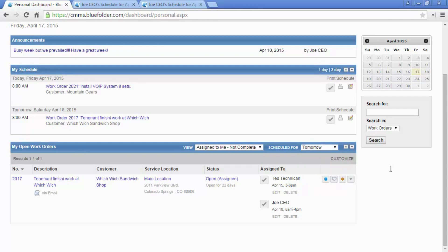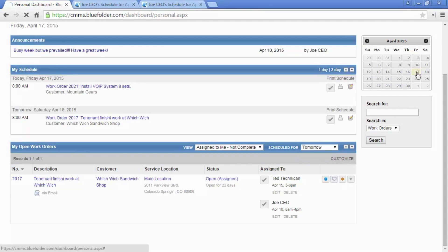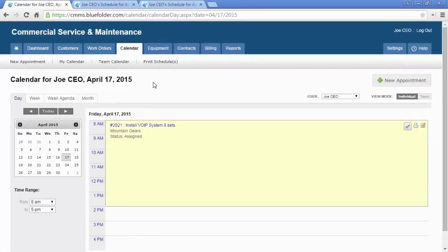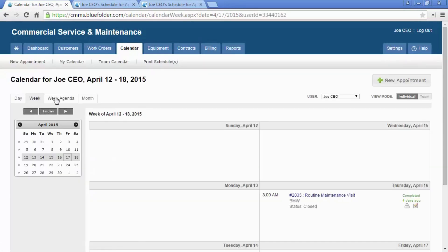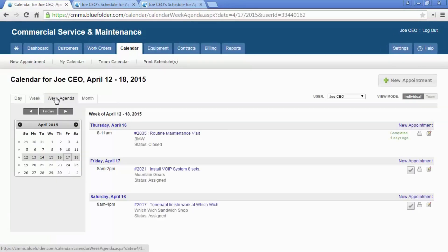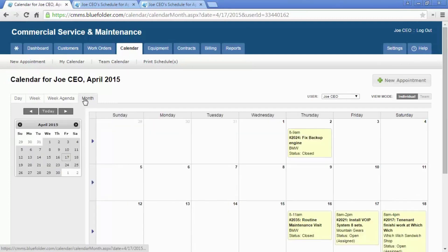Each user has access to their calendar through the Mini Calendar. By clicking on the Mini Calendar, you'll be taken to the Calendar tab. The Calendar tab will allow you to choose your view: day, week, week agenda, and or month.